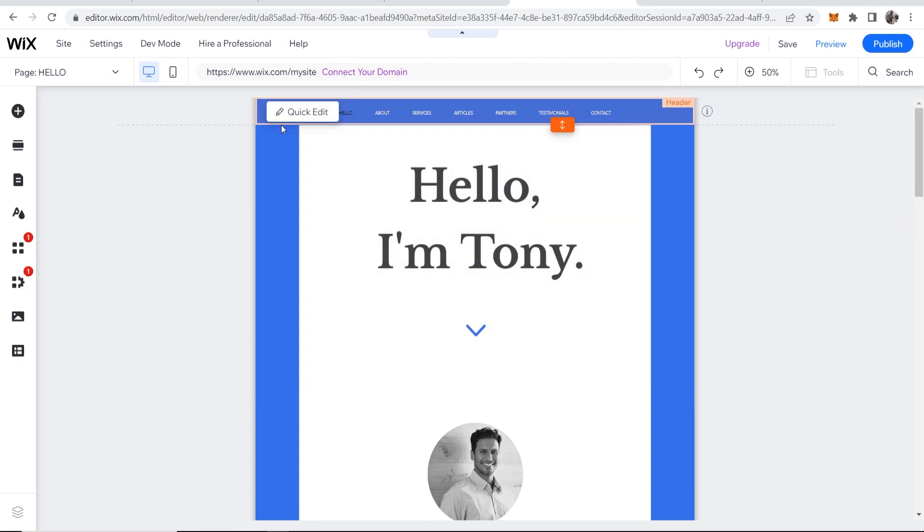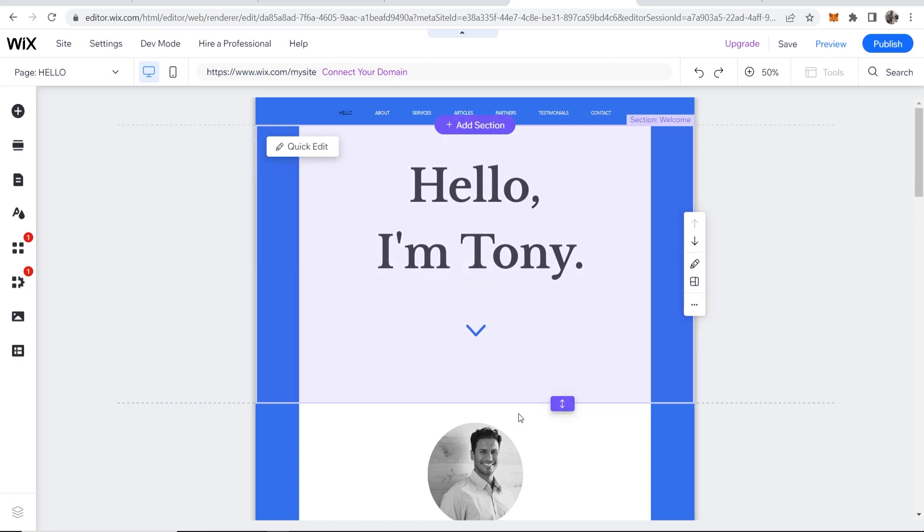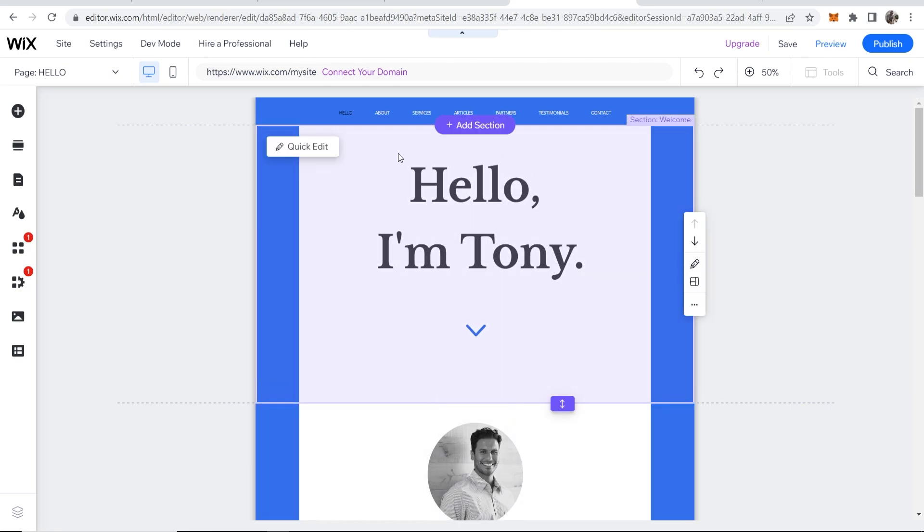So when you're on your Wix website and you've edited it and you're happy with it, you can publish it for free. So let's say I'm happy with my website and now I want to publish it, well what do I do?